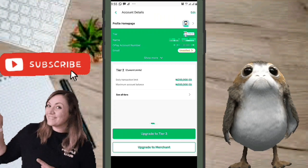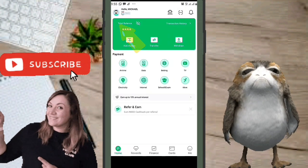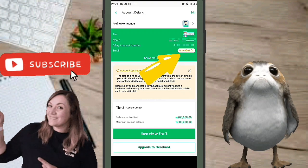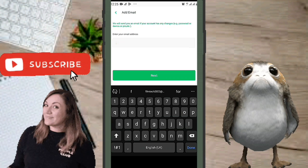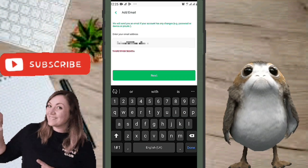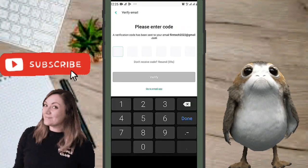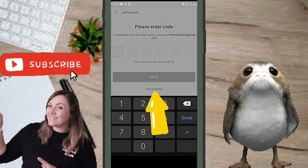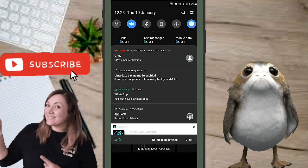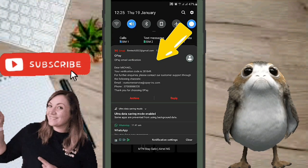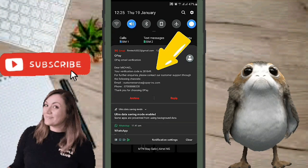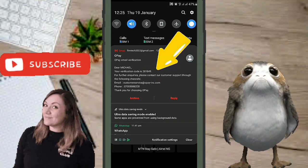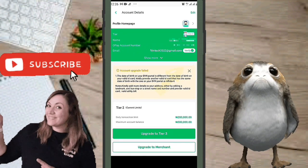Let's try linking the email again. Go to the top-left corner, click on the profile picture, and click to verify your email. Type in your email and click Next. Then go to your email app, find the verification code from OPay, type it into the box, click Verify — and it's verified.